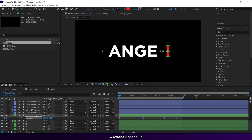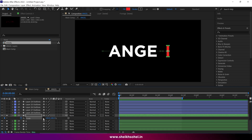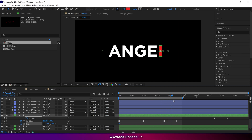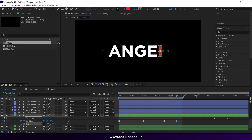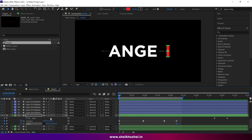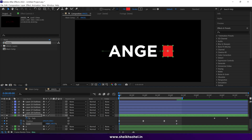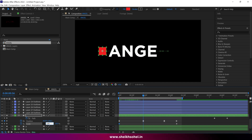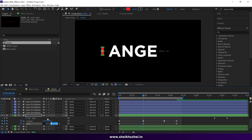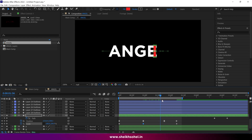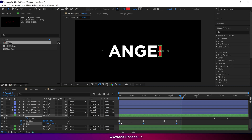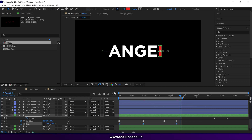Press S on the keyboard to reveal the scale properties of this shape and make sure you unlink the scale values. After creating the first keyframe, press U to reveal all keyframes of this shape. Move the time indicator to the last keyframe and create another keyframe. Change the X scale value from 100 to 450 percent and the Y value to 50 percent. Move to the second keyframe and change X to 100 percent and Y to 110 percent. Check the RAM preview, select all keyframes and easy ease them, then check the speed graph in the Graph Editor.